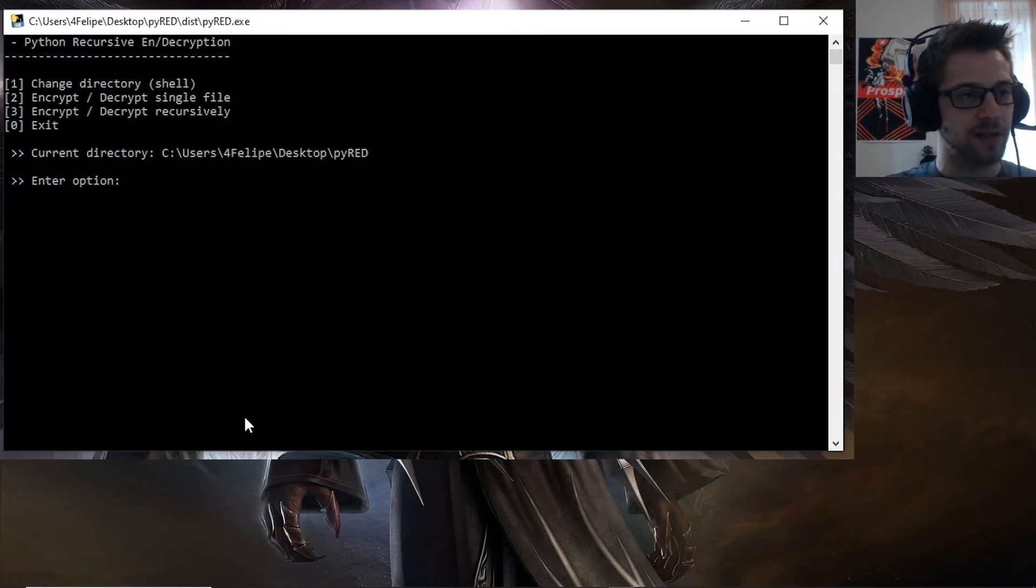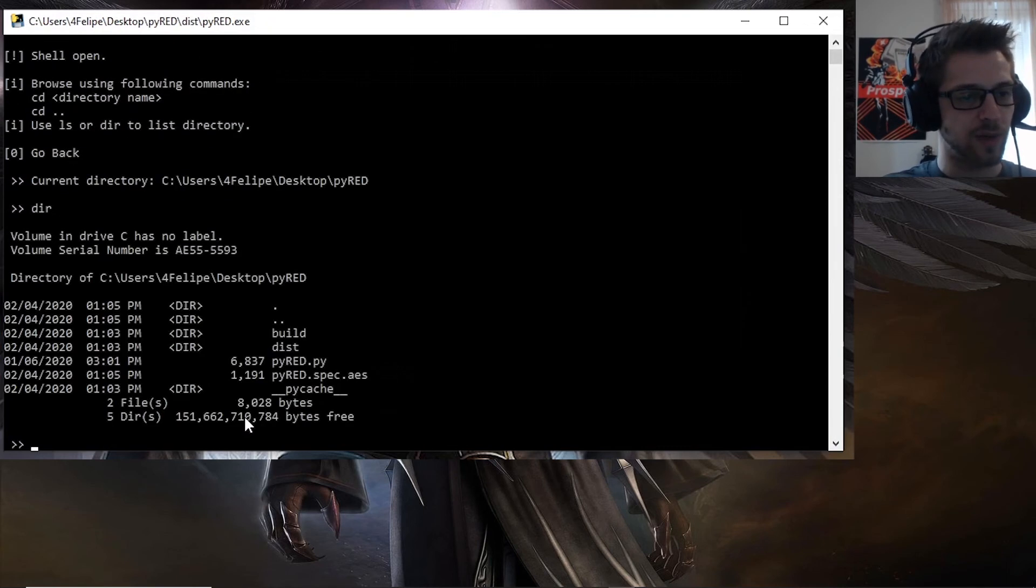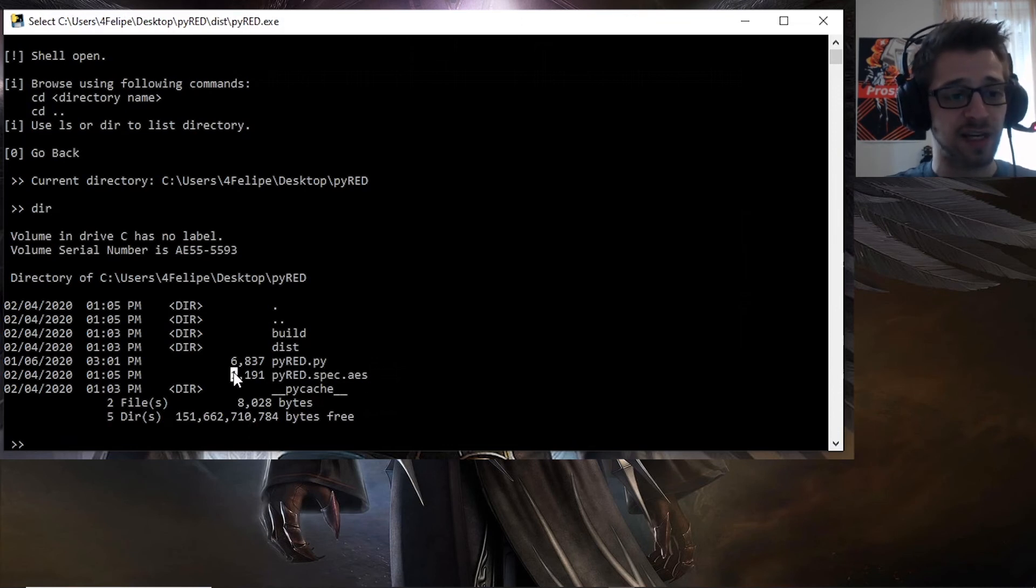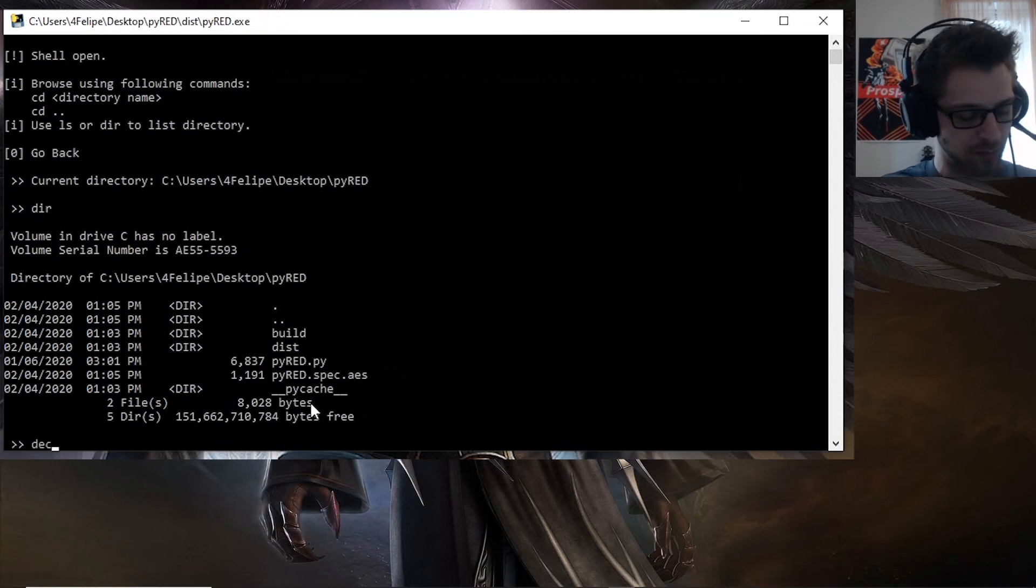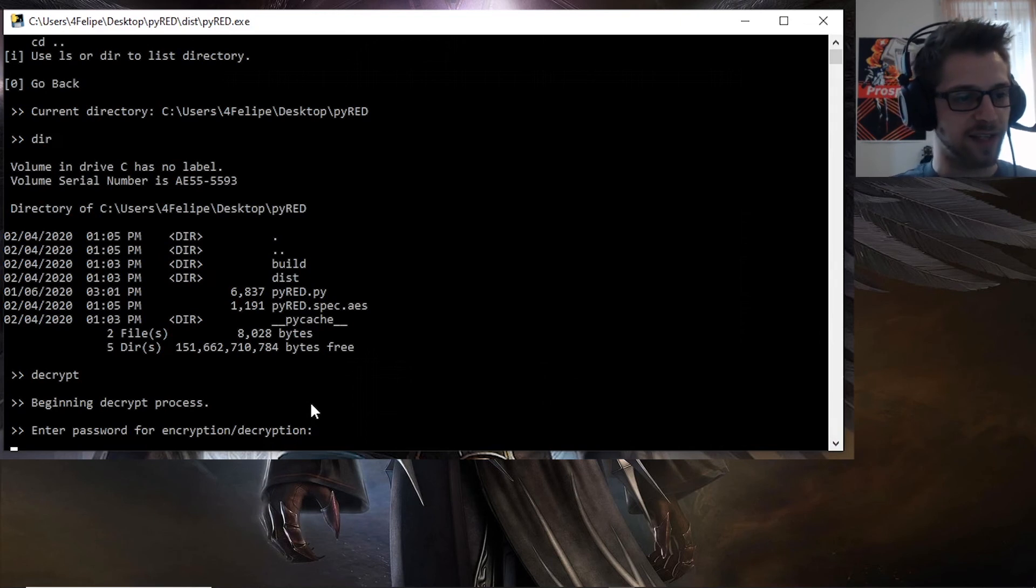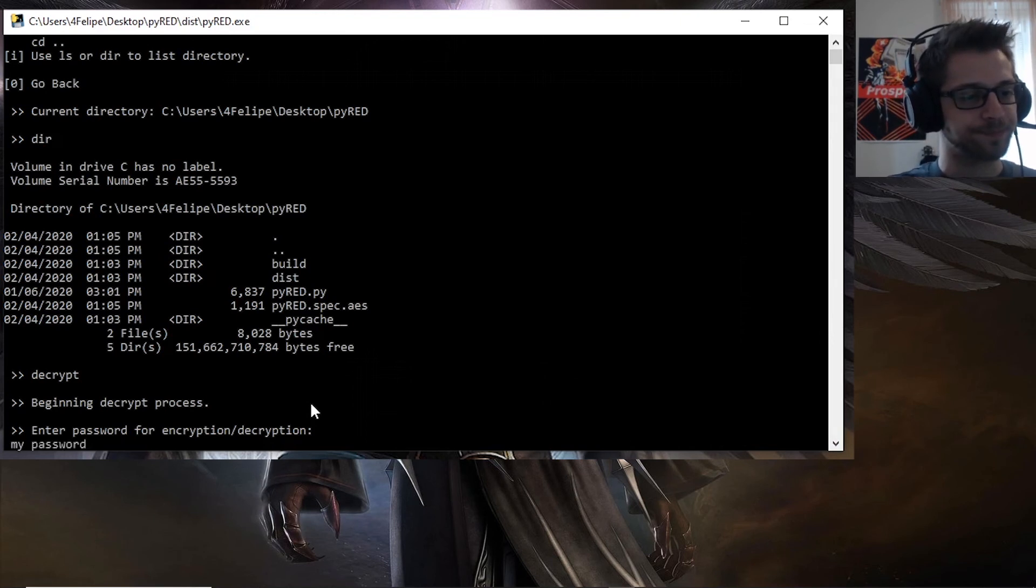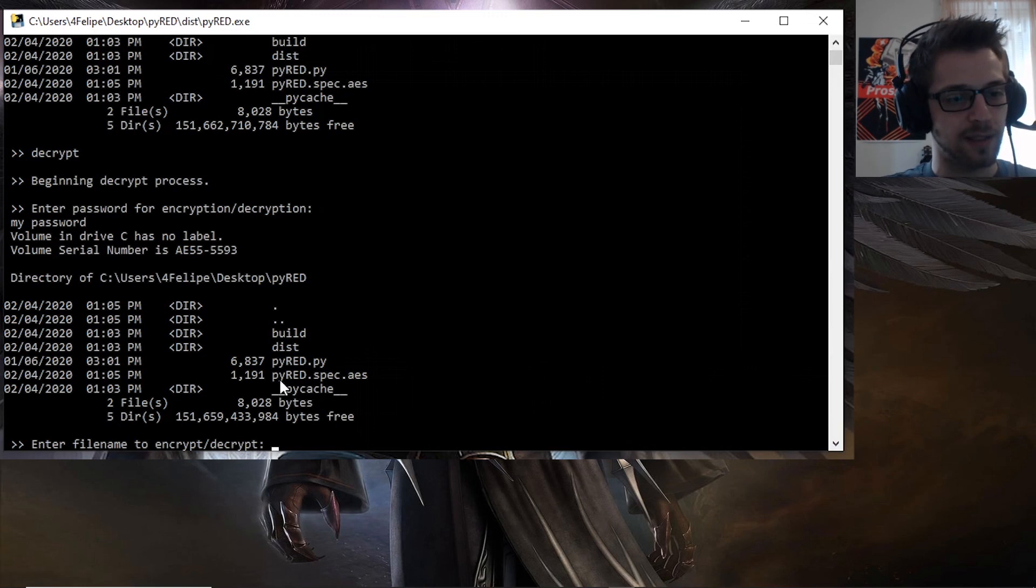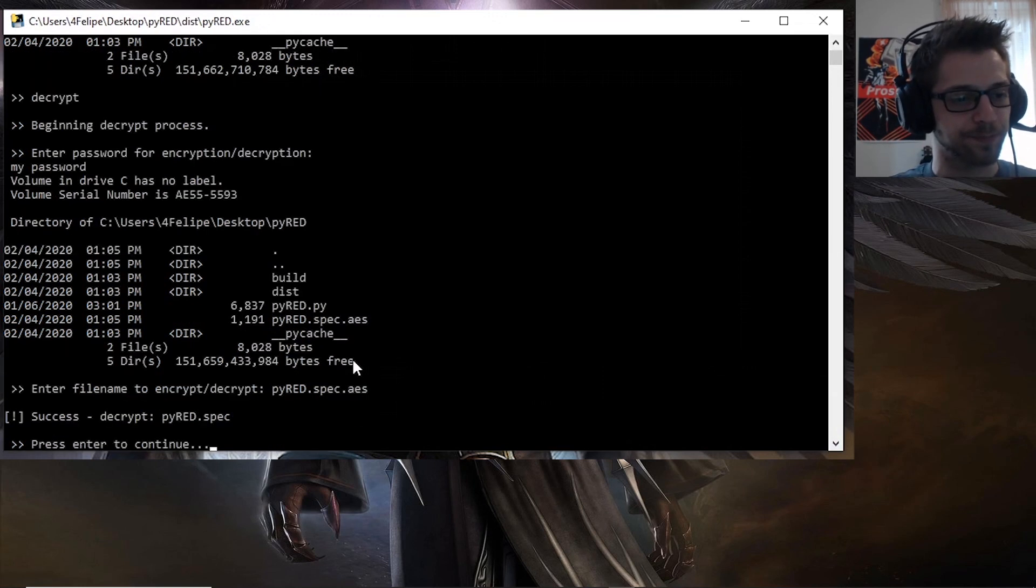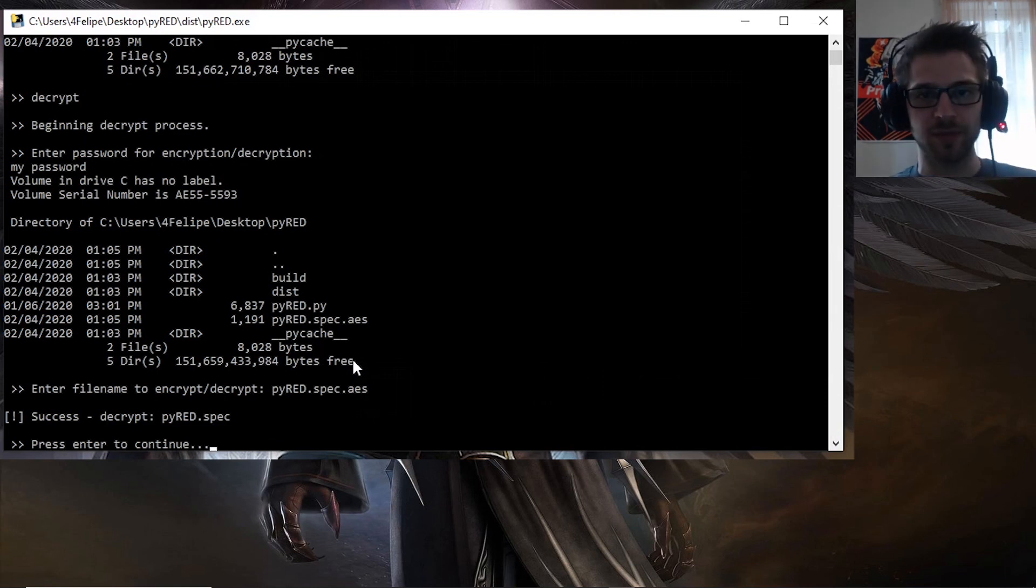Now if we check out the directory, you can see the file is now encrypted. The file size has increased by a little bit. So let's just decrypt it for the sake of testing it out. So my password. And let's paste that guy over here. And there we go, successfully decrypted.